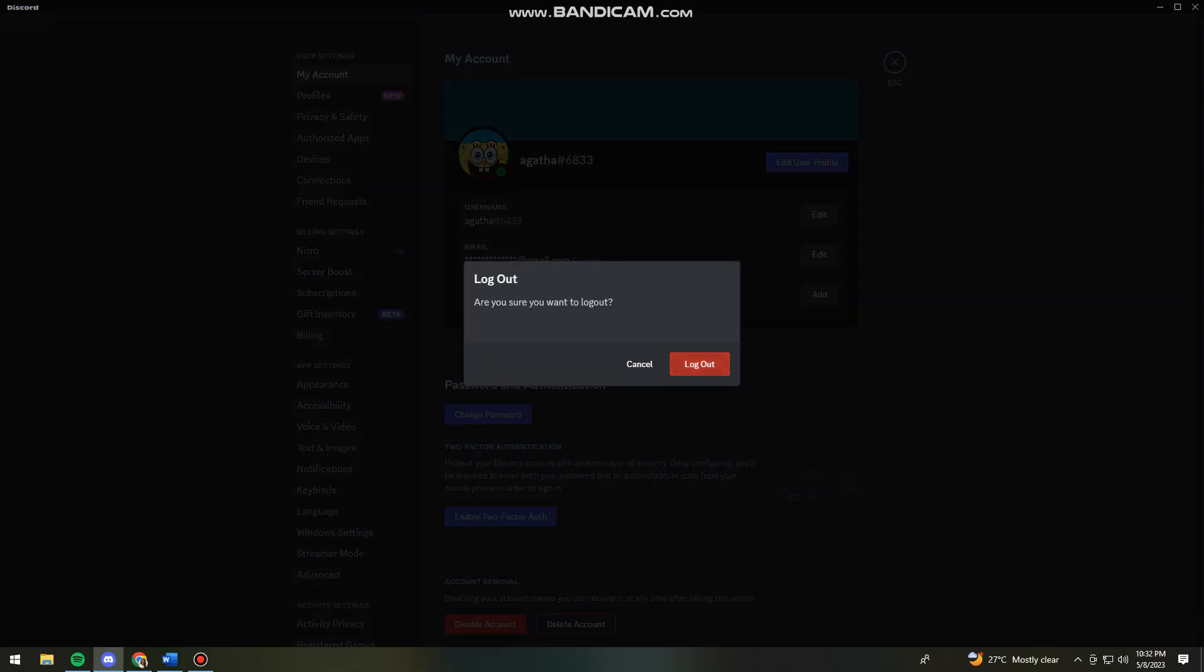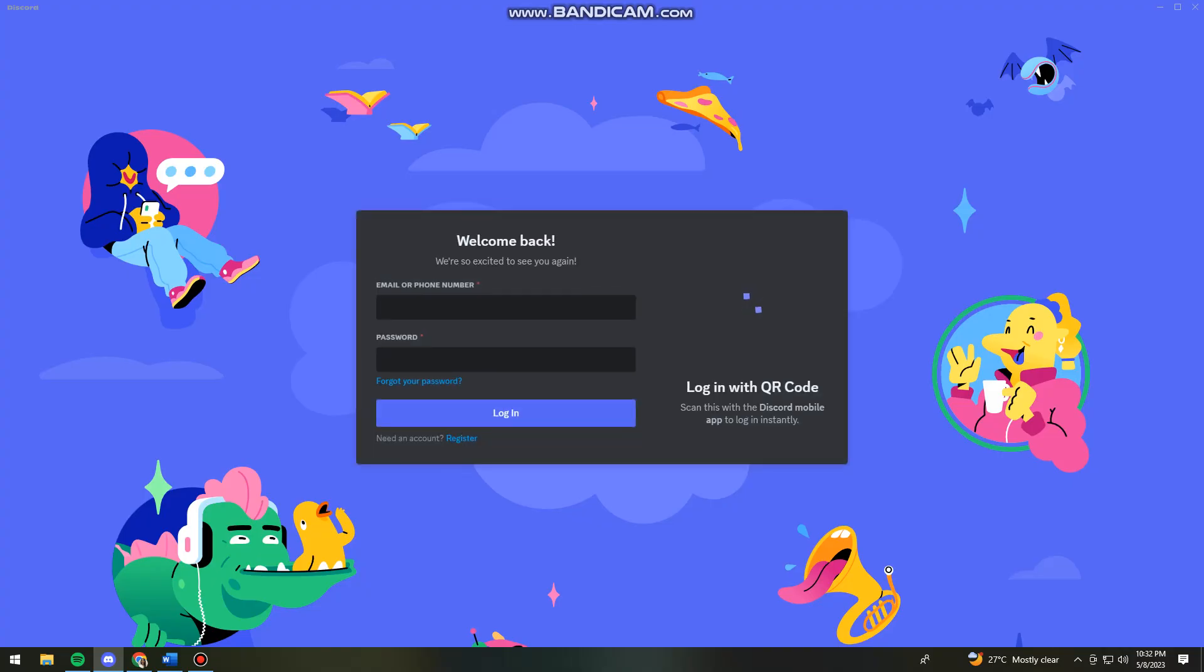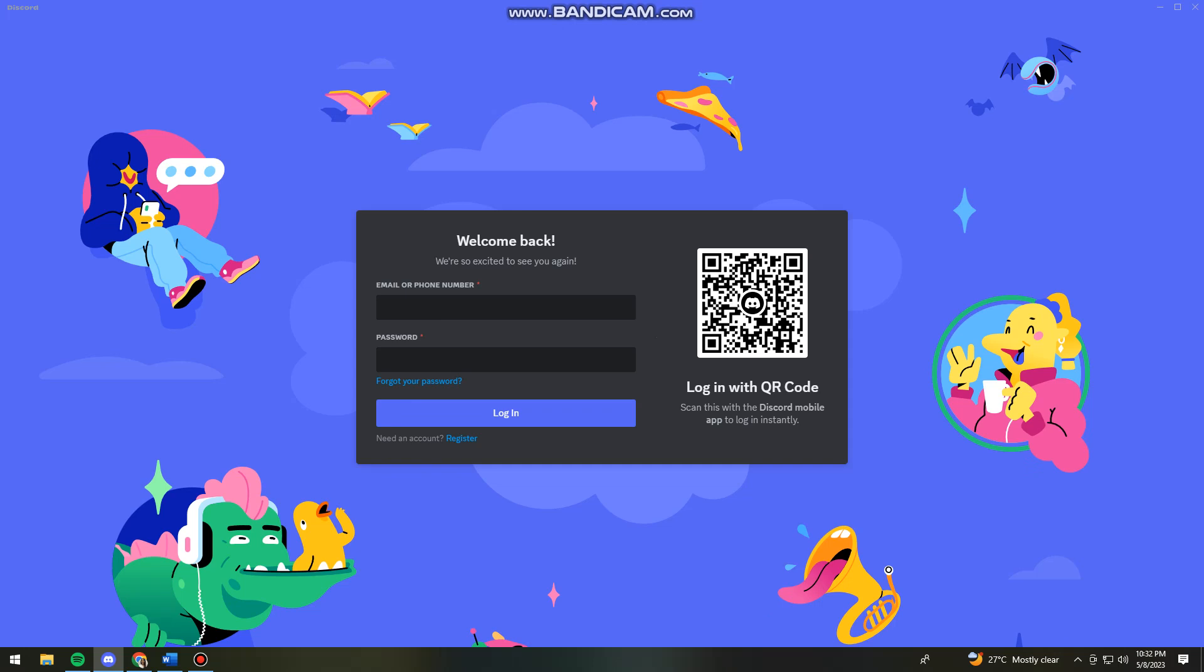Log out of your account. Once you've logged out, just log in again to your account. Now let's say that doesn't work for you. What you can do is...